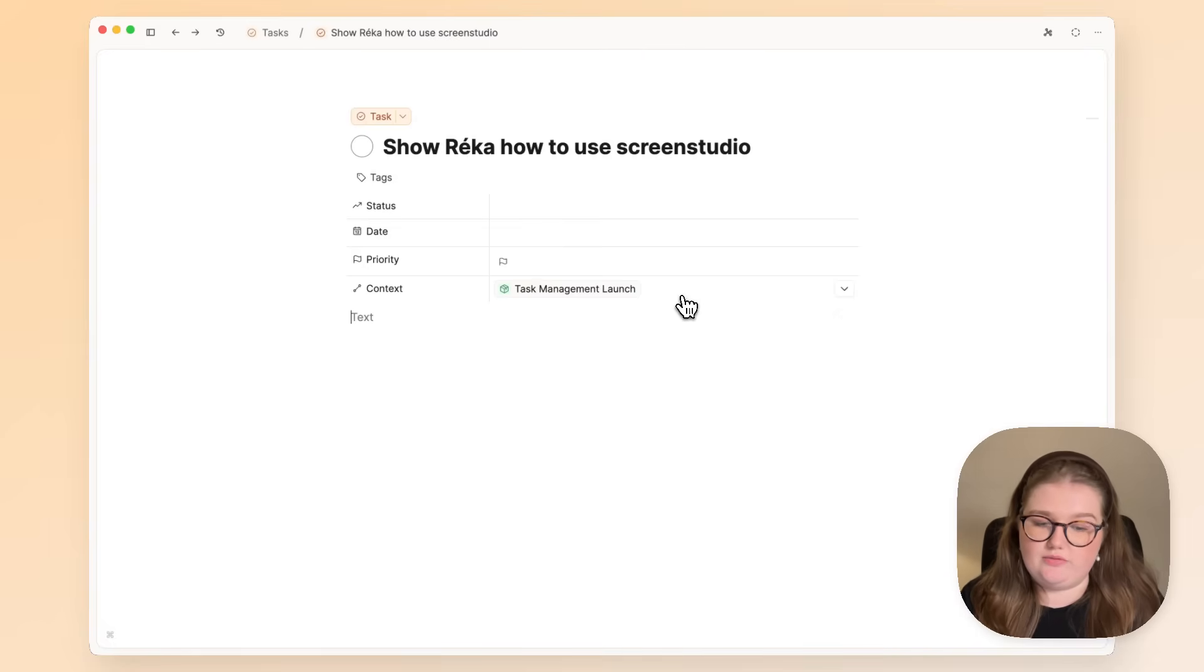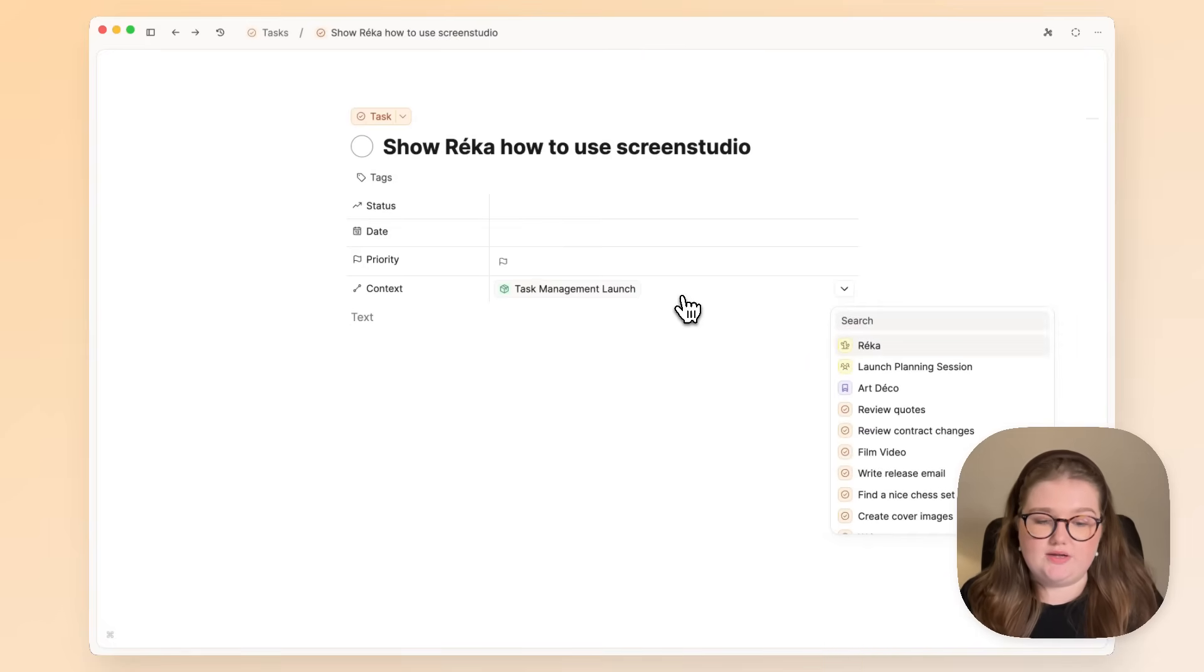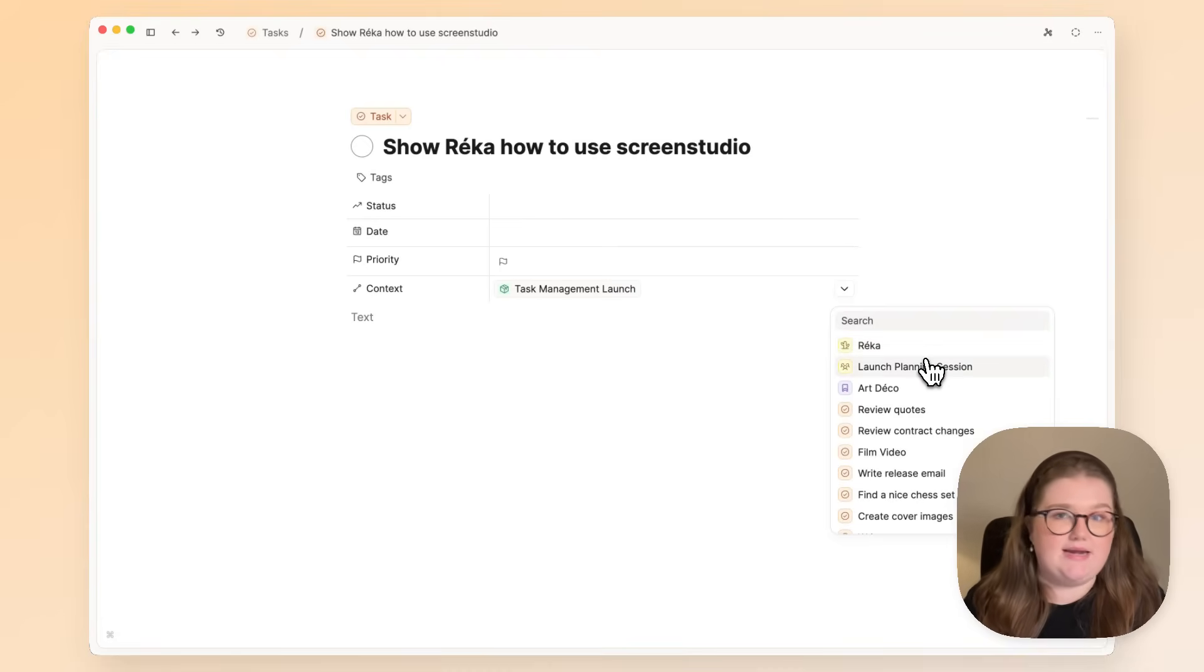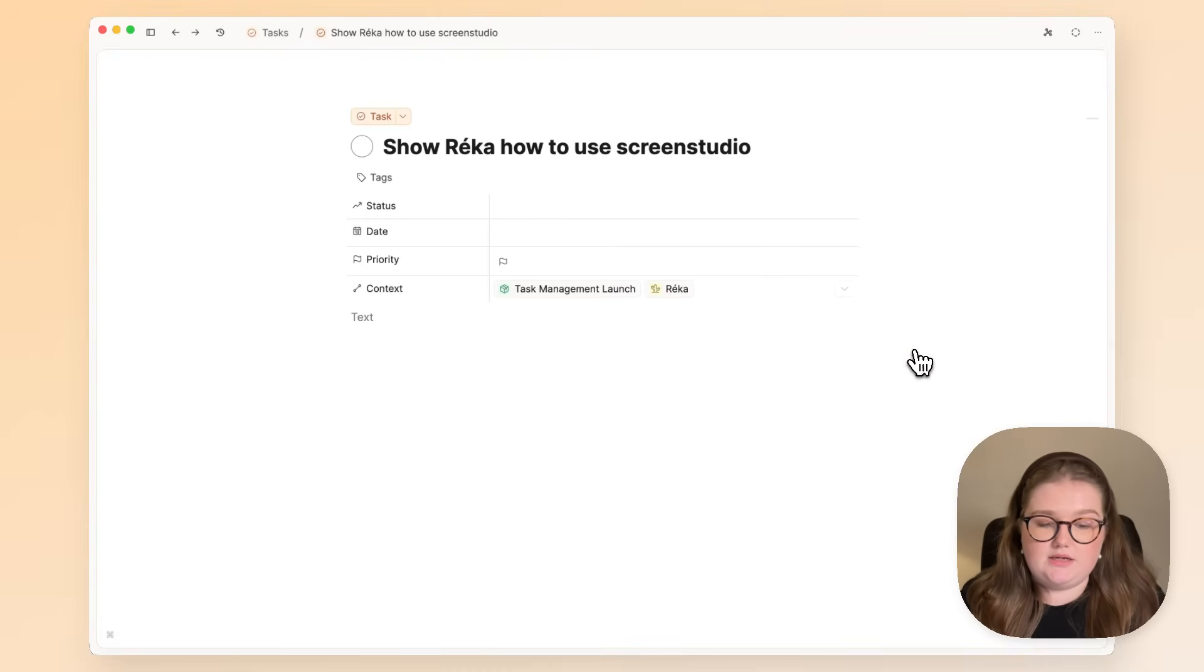So to do that, I can just click on that context property, and I can link to anything else in my space, such as here.